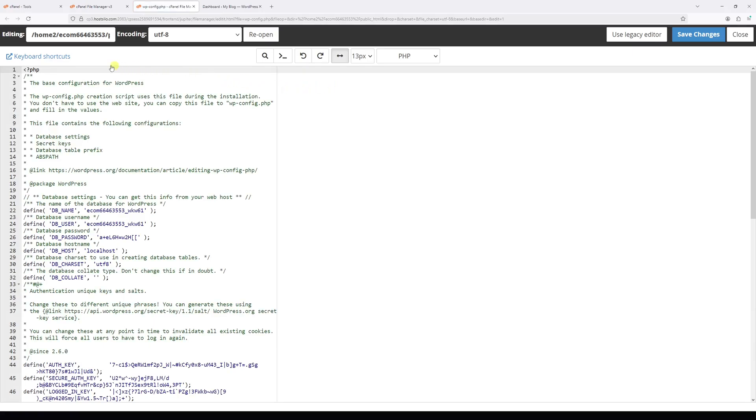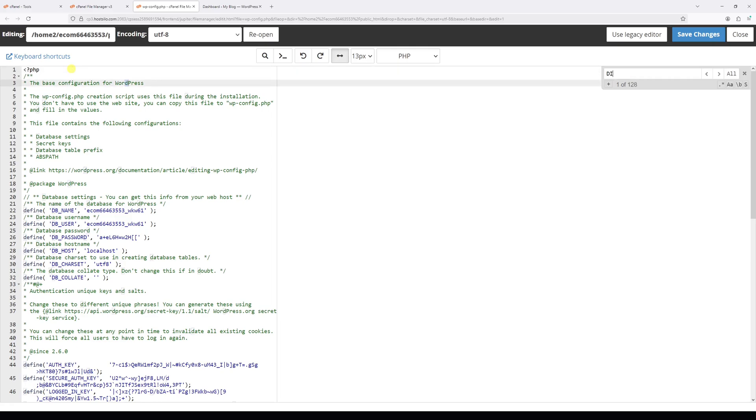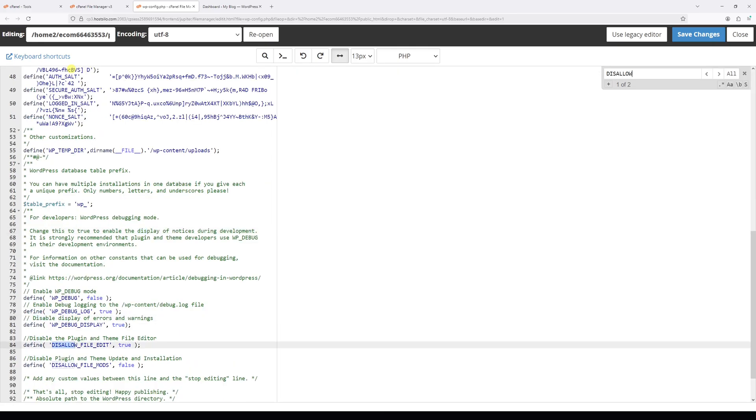Now place the cursor in the code editor and press Control+F on the keyboard, then type the following: DISALLOW_FILE_EDIT. Look for this constant define DISALLOW_FILE_EDIT.